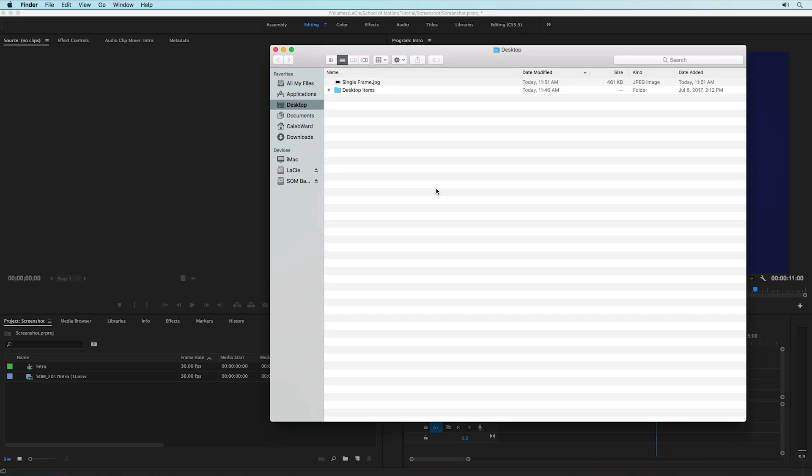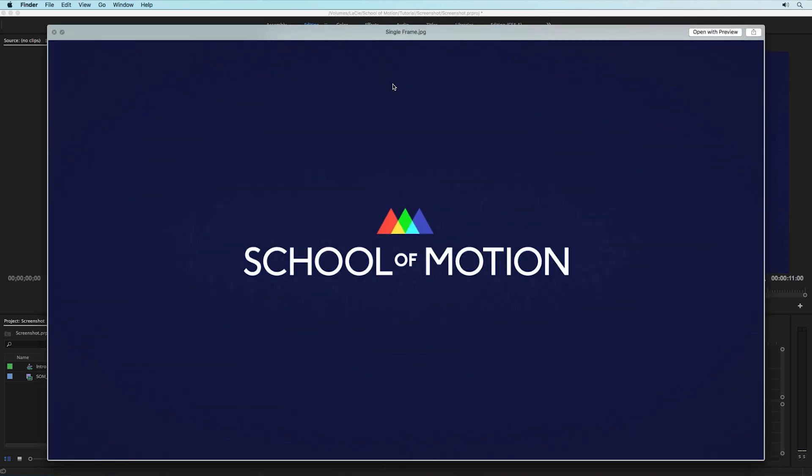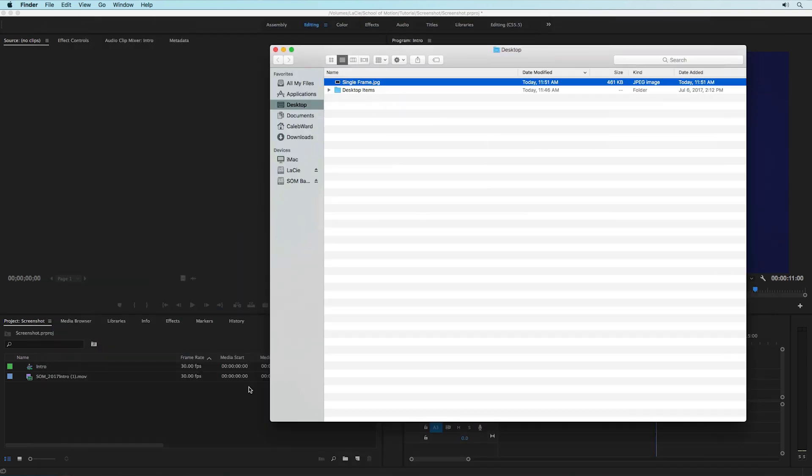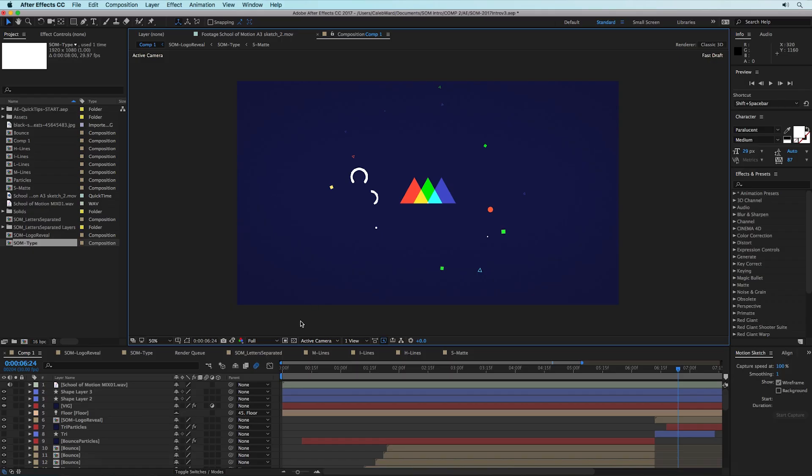And now if we hop over to our finder we can see that the single frame is exported and good to go. That's super easy. In After Effects it's not quite as obvious.